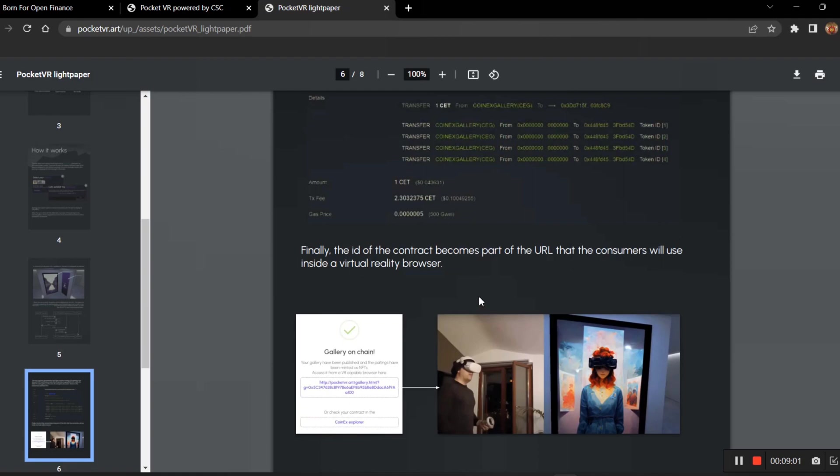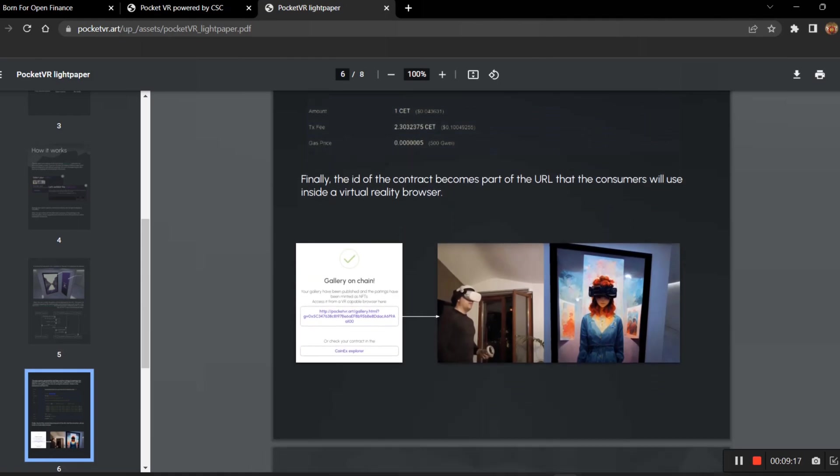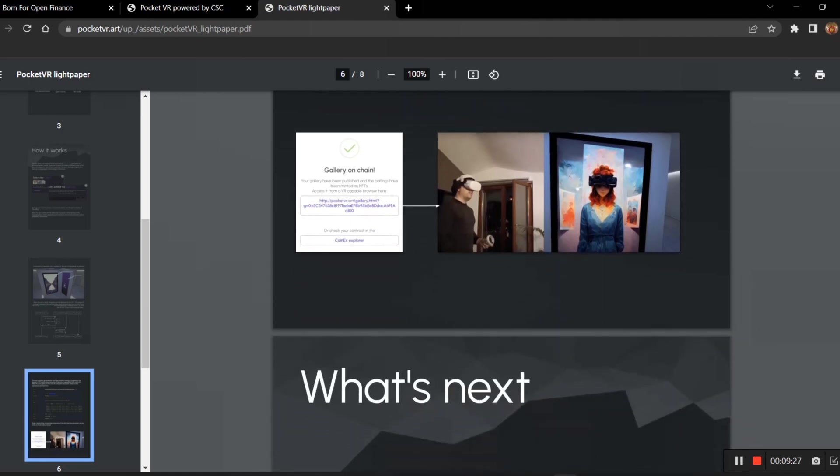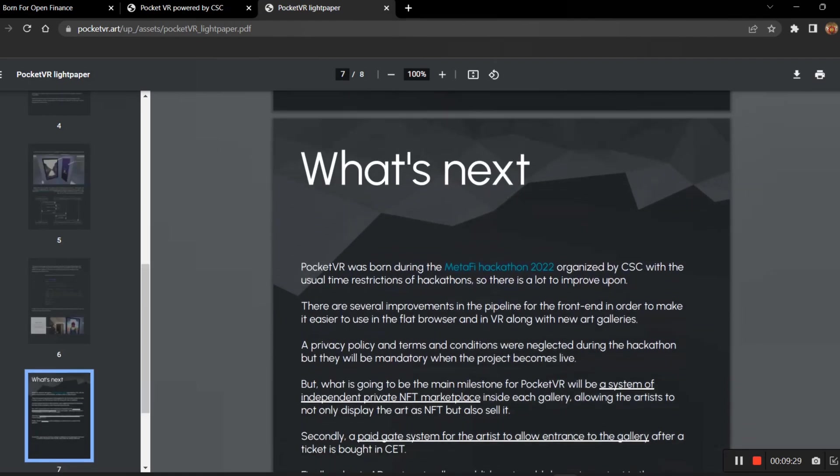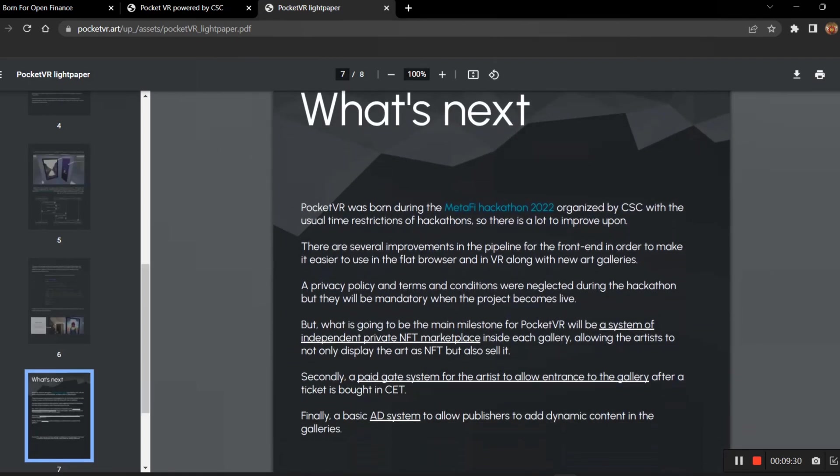Finally, the ID of the contract becomes part of the URL. You can see when you create a gallery on-chain, then you will be getting a gallery ID which you can use as a gallery URL and you can access the gallery. Using this gallery, we'll be having a VR device where we'll be using that and we'll be looking into and exploring the PocketVR.